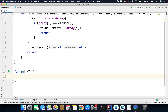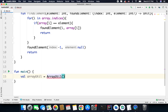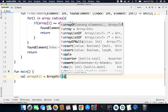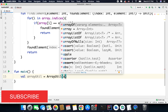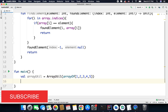Now this code will work, so let's test it. I have val arrayUtil and then ArrayUtil, and to the constructor we need to pass an array of type int. So here we can pass arrayOf and let's say I will pass 1, 2, 3, 4, 5. And then I need to find — let's say I need to find 3.